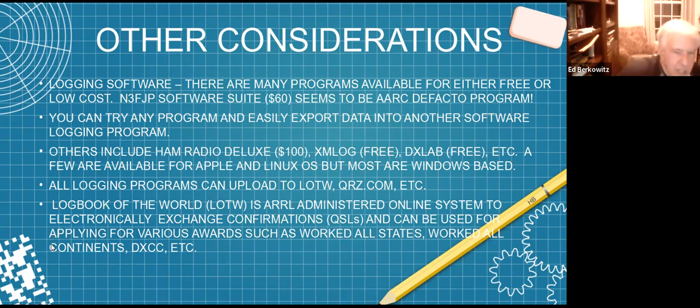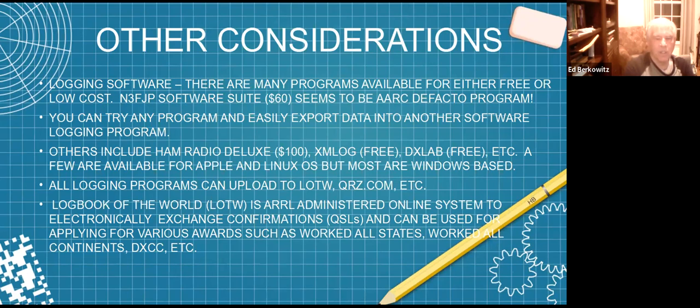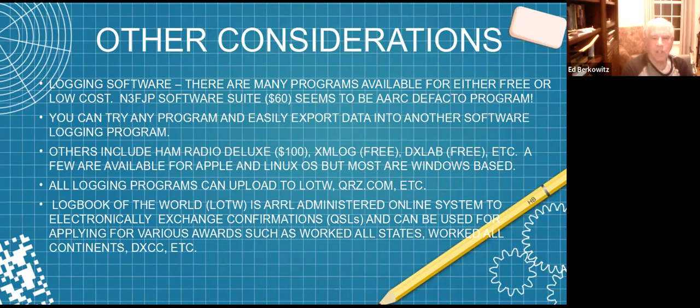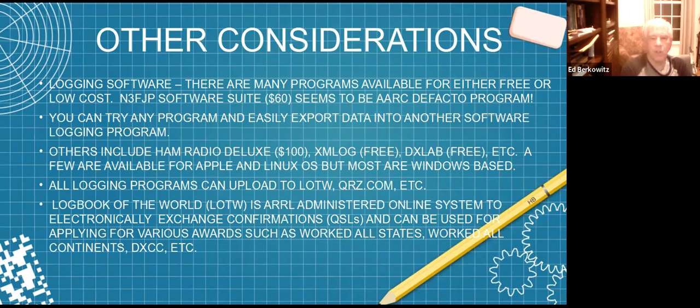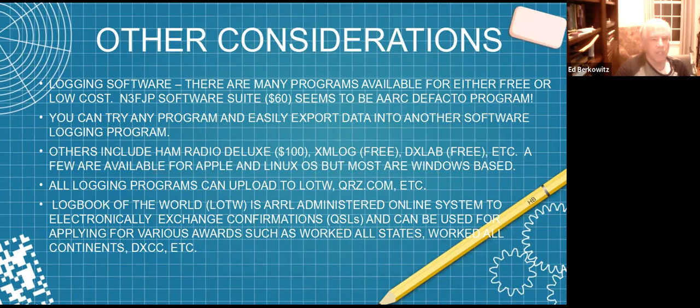All logging programs could upload either automatically or manually to LOTW or QRZ.com or any other online websites. LOTW stands for Logbook of the World. It's the American Radio Relay League administered online system for electronically exchanging confirmations - that's the modern version of a paper QSL card. It can also be used for applying for various awards like Worked All States, DXCC, Worked All Continents. If you're not familiar with Logbook of the World, I believe you have to be a member of ARRL to use it. It's wonderful once you learn how to use it. I myself struggled in the beginning, but it's been simplified over the years.